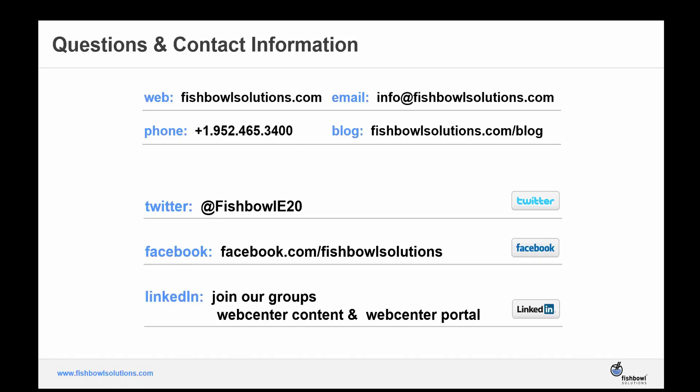So with that, thank you all for joining us today. We'll be following up in the next few days to answer questions as well as sending the recording of the webinar in case you would like to revisit any portion of it or share with others in your organization.